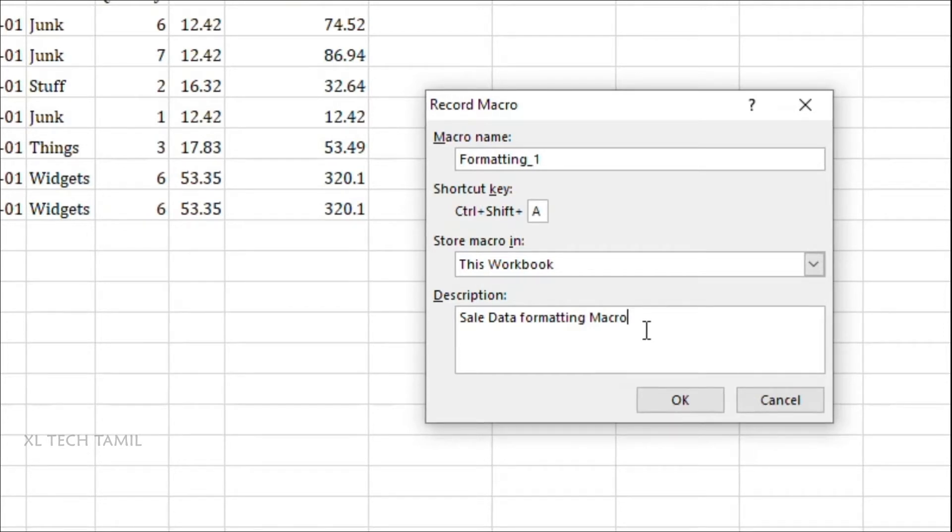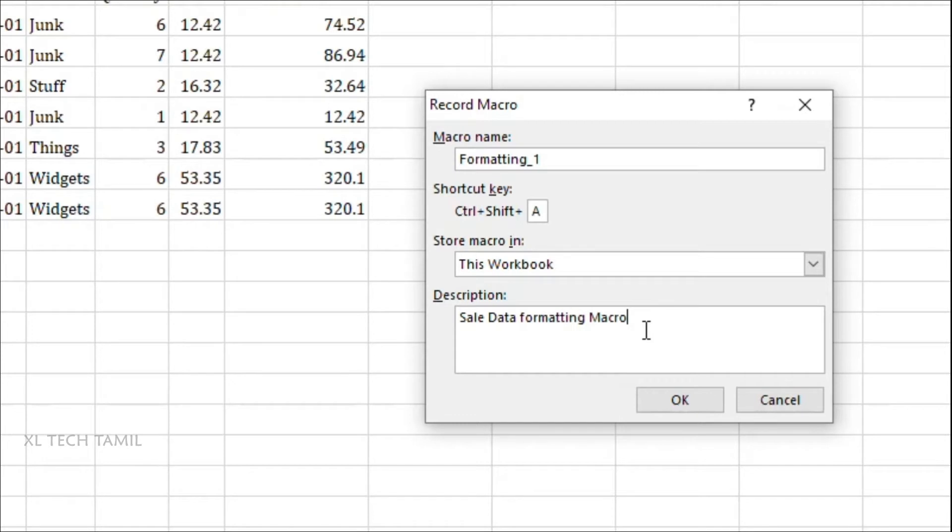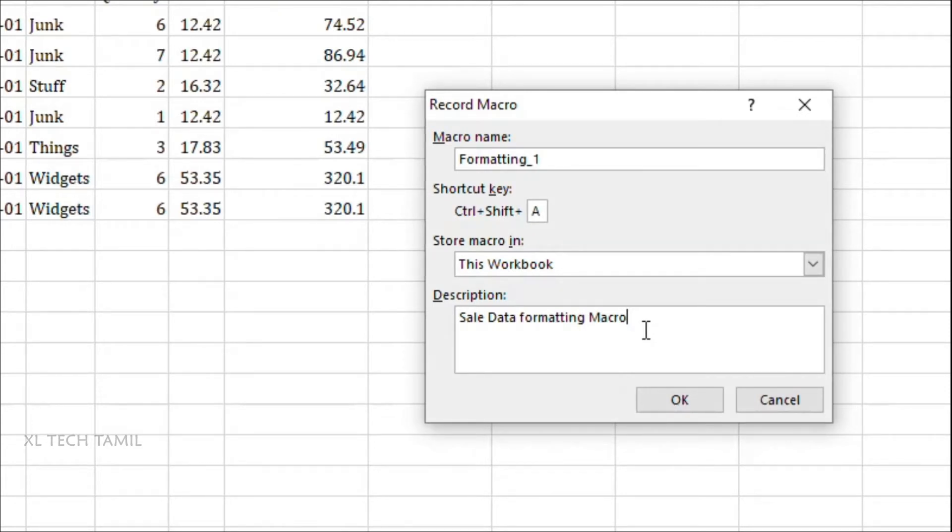And here everything is optional, nothing is mandatory. Macro name also by default it will be created macro one, macro two, macro three. If you want to change you can go and change the macro name. If you don't want to make any changes you can leave as it is. If you don't want a shortcut you can ignore it. You don't want description you can ignore it. By default the macro will be stored in this workbook. So here everything is optional, nothing is mandatory.